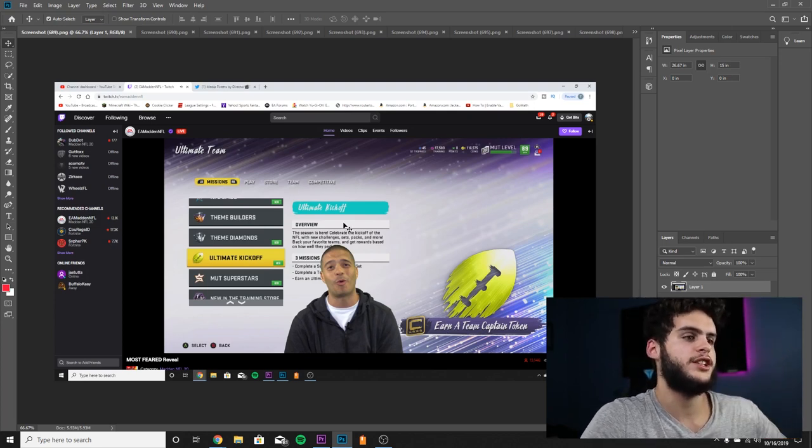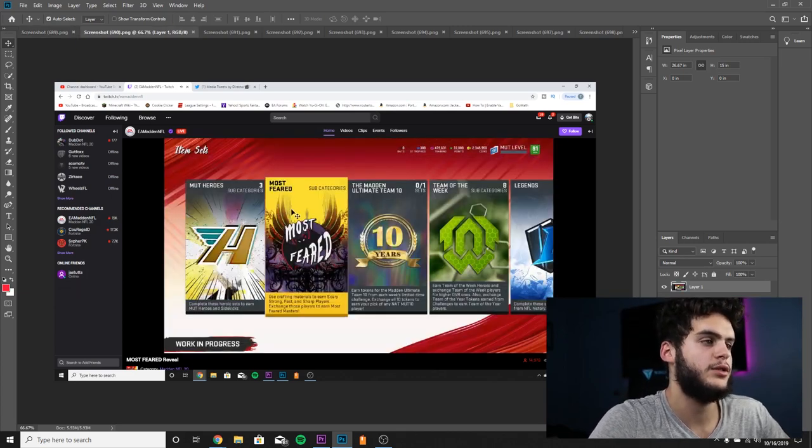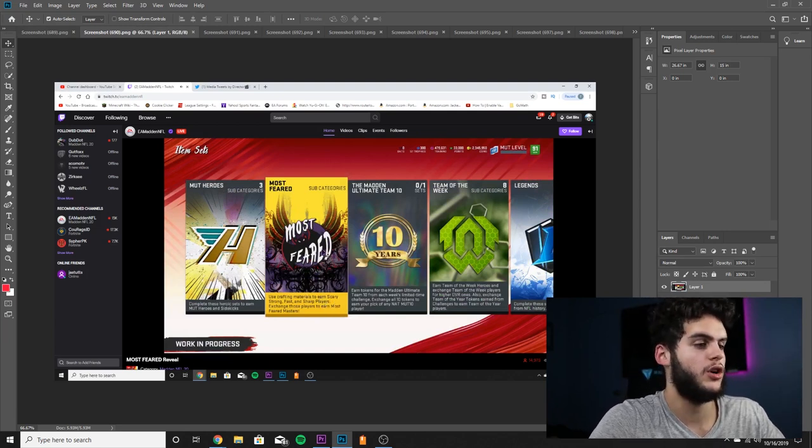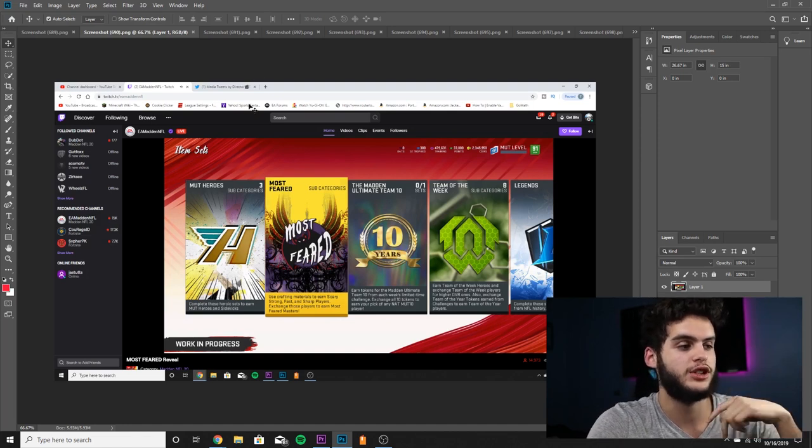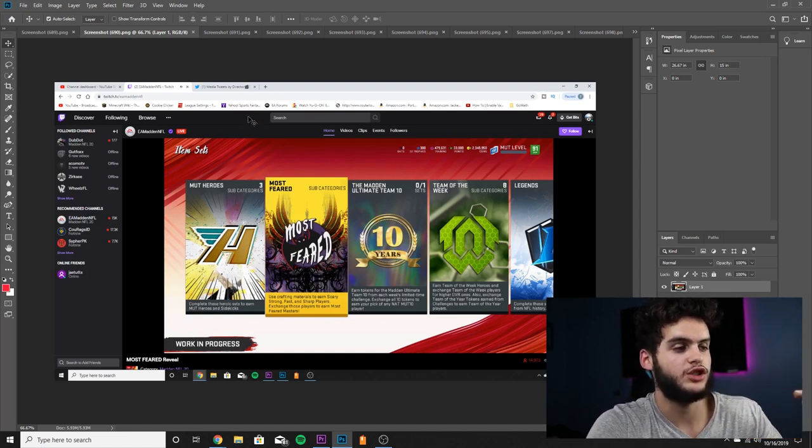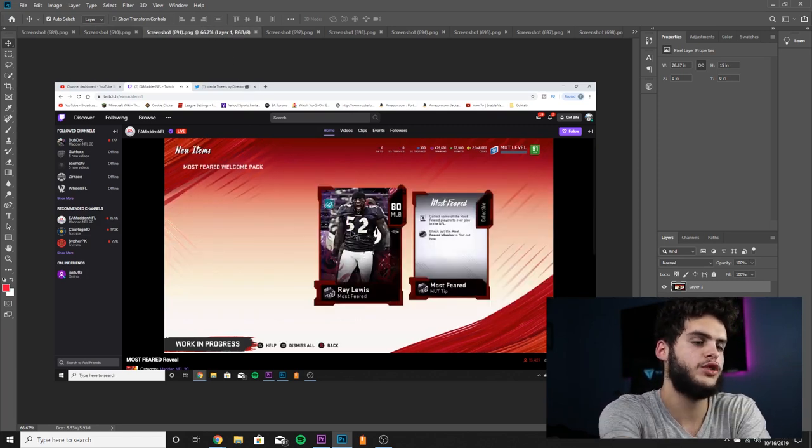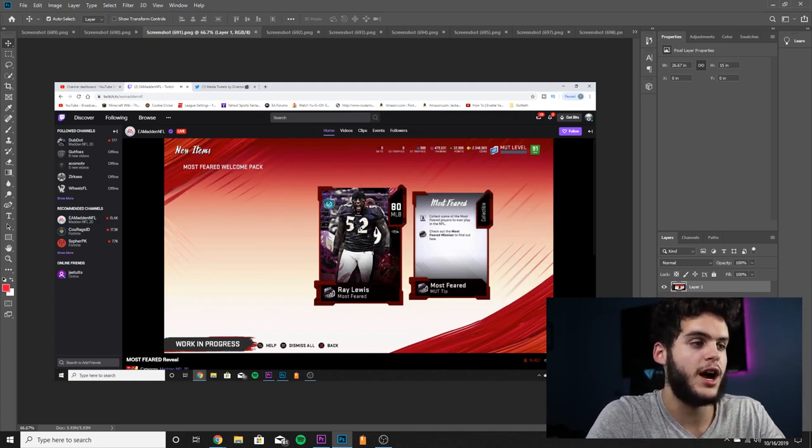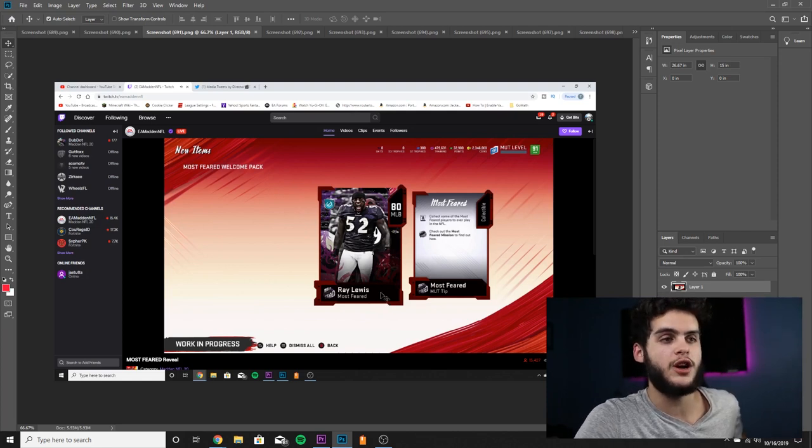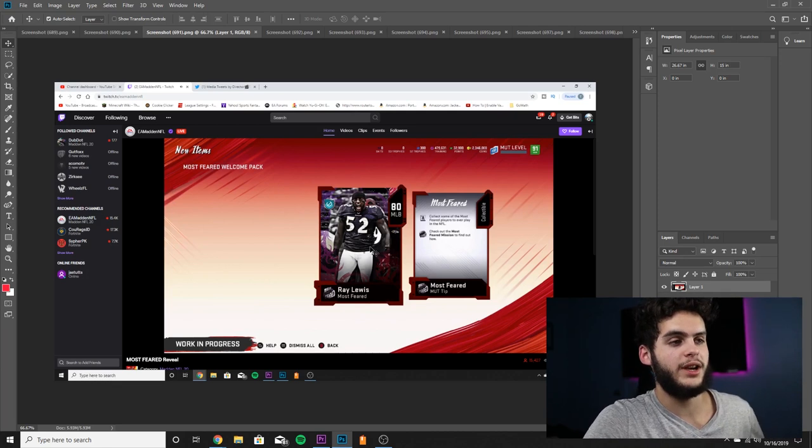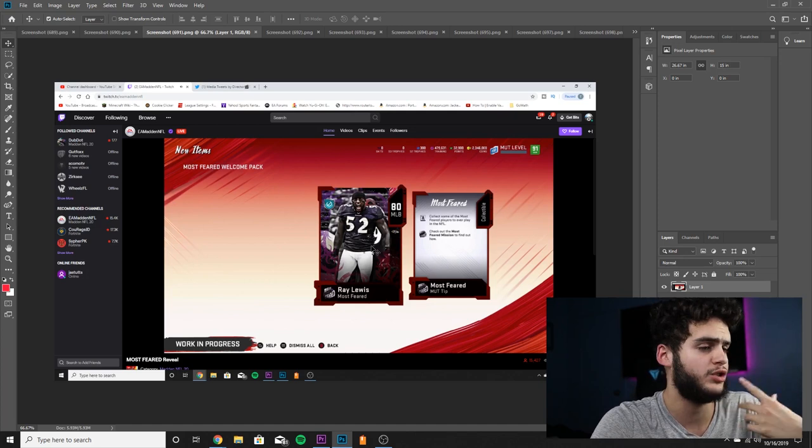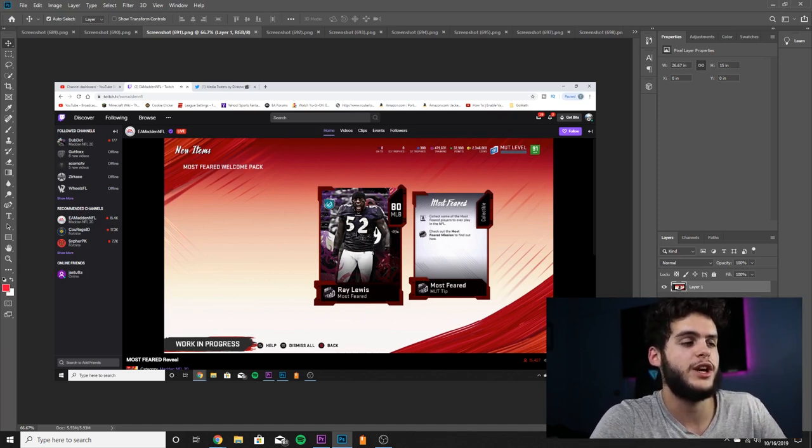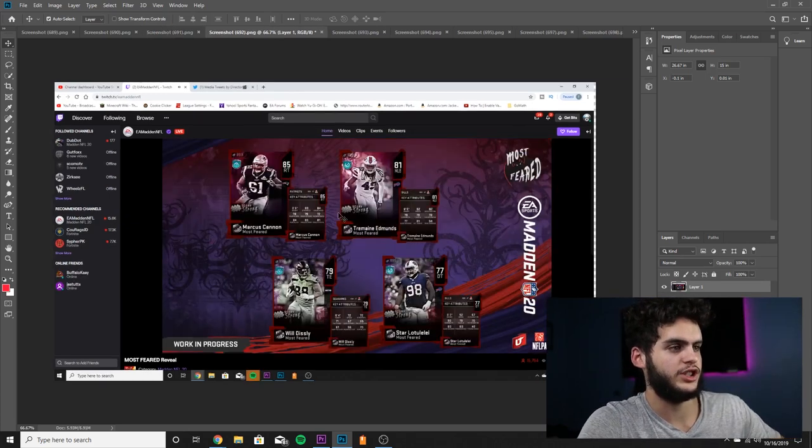Here we got Kraelo. This is what the background is looking like for the Ultimate Kickoff and the solos. Next, we got the Most Feared item set subcategories. Use craft materials to earn Scary Strong, Scary Fast, and Scary Sharp players. Those are the type of players we got - Scary Strong, Scary Fast, Scary Sharp, which I'm guessing is smartness, speed, and strength. Next on the list, we got the Most Feared welcome pack. Now guys, I preached this very important: do not quicksell this Ray Lewis. From what Kraelo said is that this 80 Ray Lewis, although it gives you 250 bats, do not quicksell it. On Halloween or whenever they become enraged, he will become probably like a 90-something overall and be a top middle linebacker in the game. So save him for all you money spent guys.